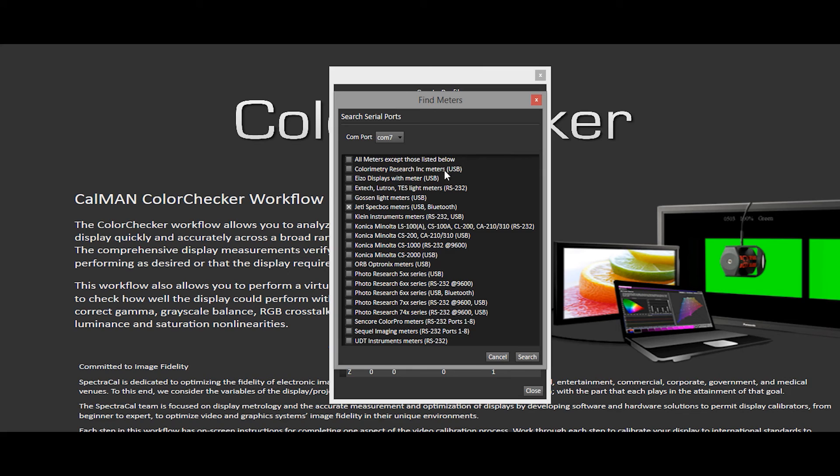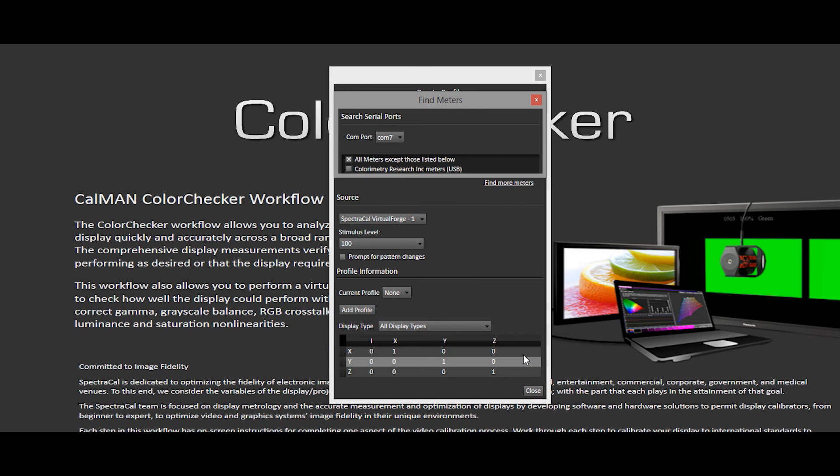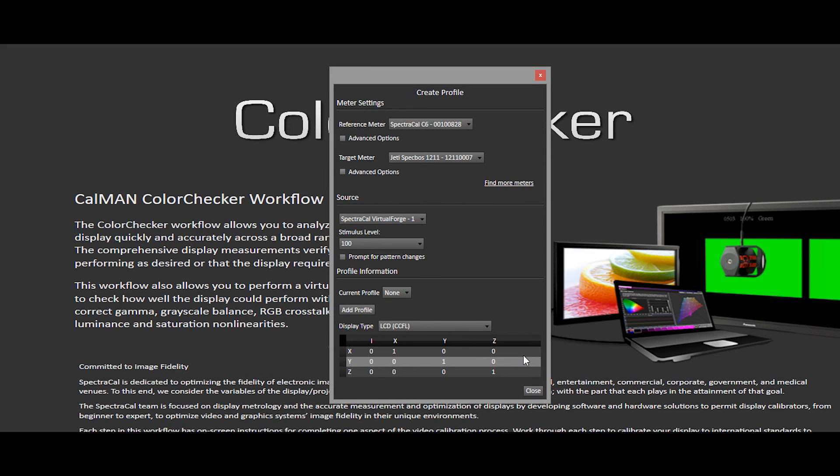I need to click Find More Meters to find my SpectraCal C6. To do so, I will click All Meters except those listed below and uncheck the JEDI spec boss. And click Search. Once CalMAN has found the SpectraCal C6,